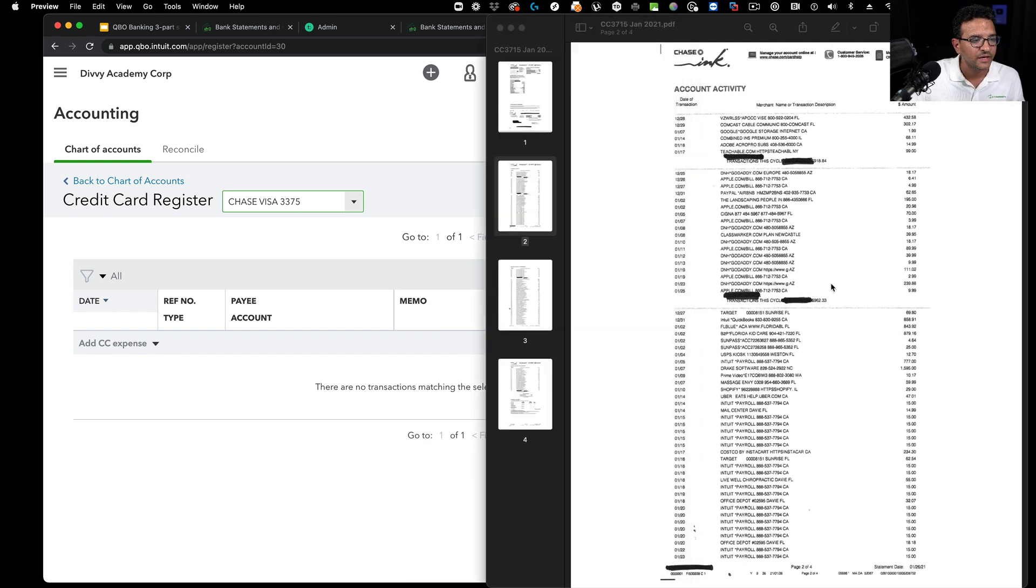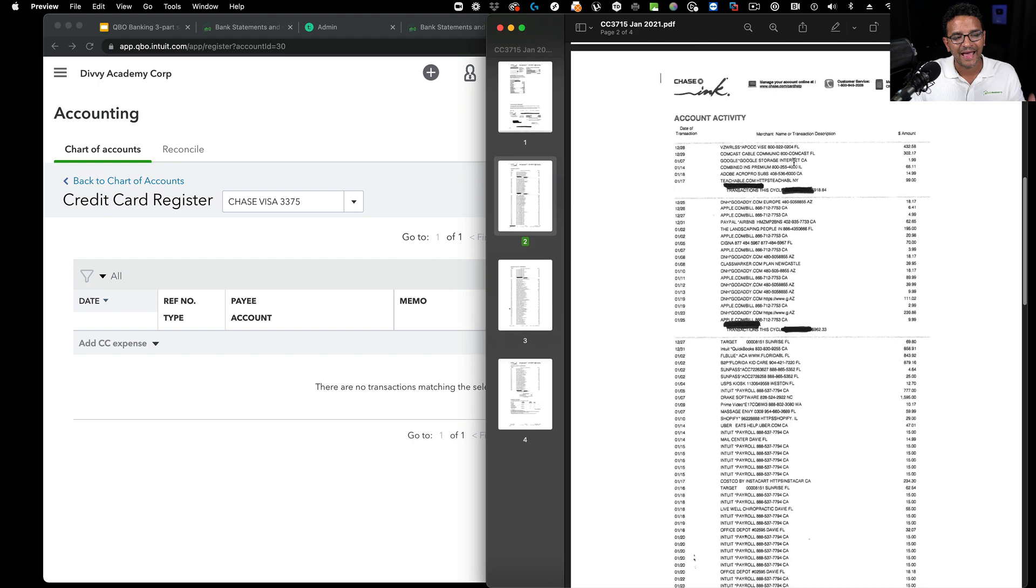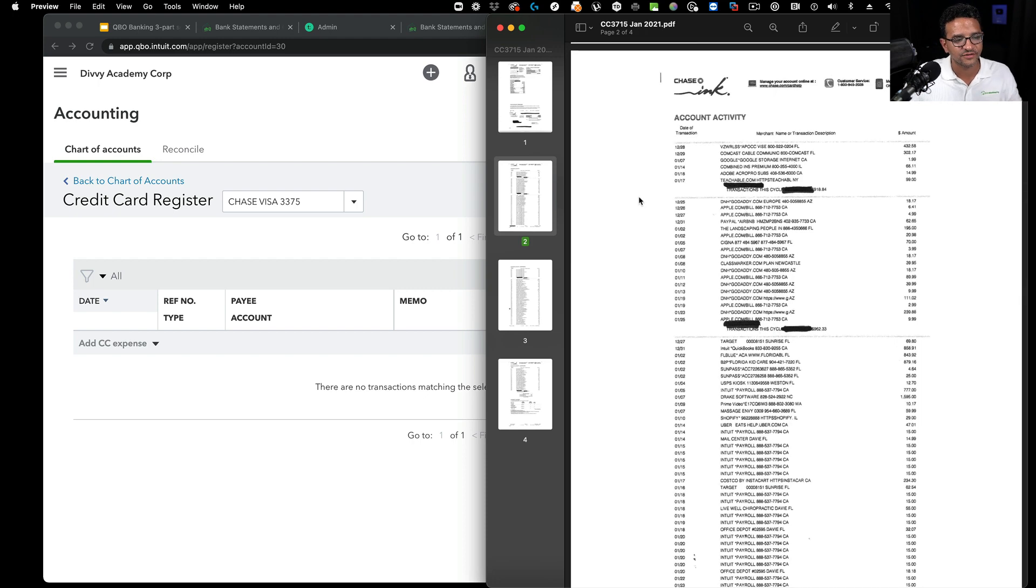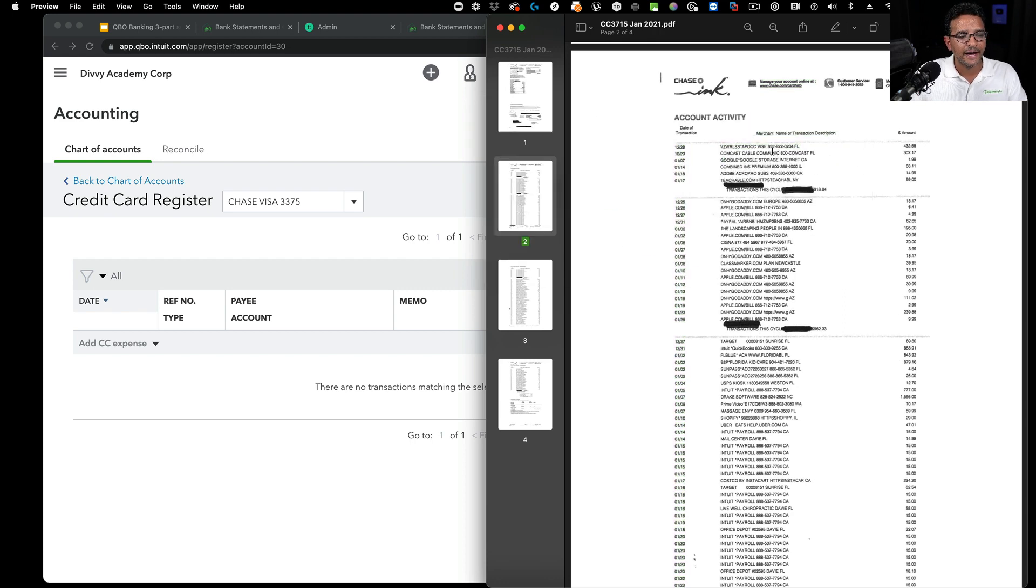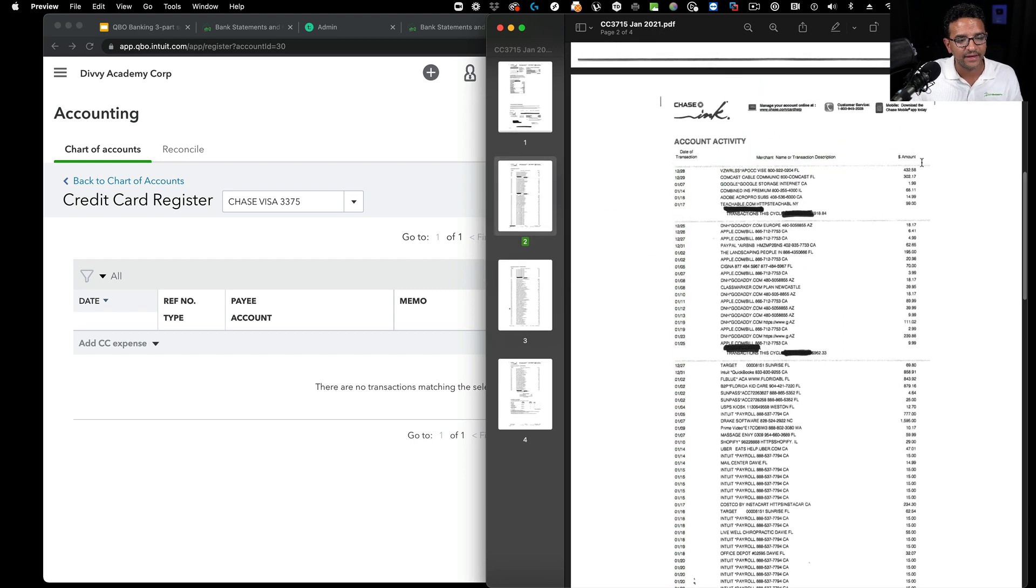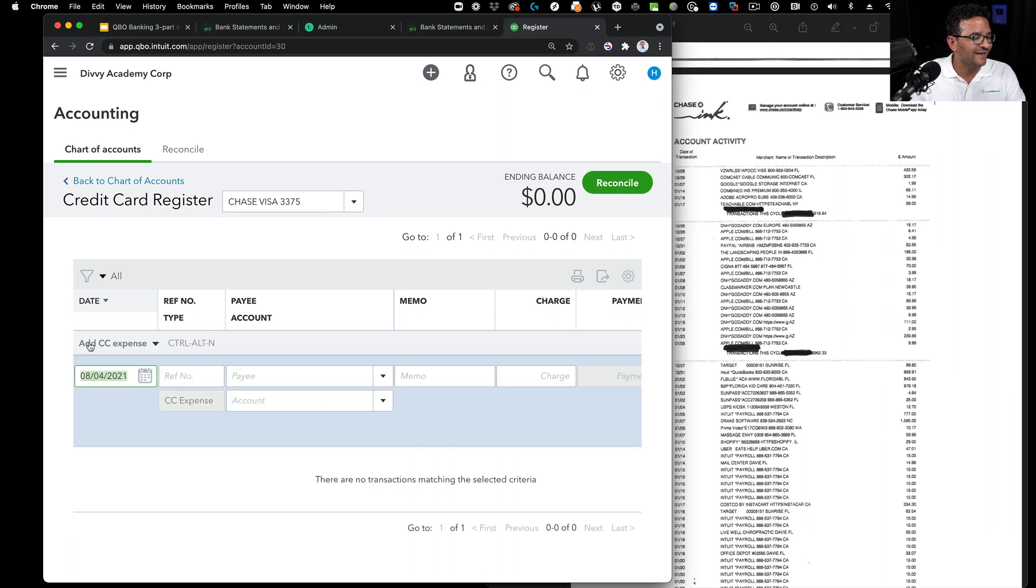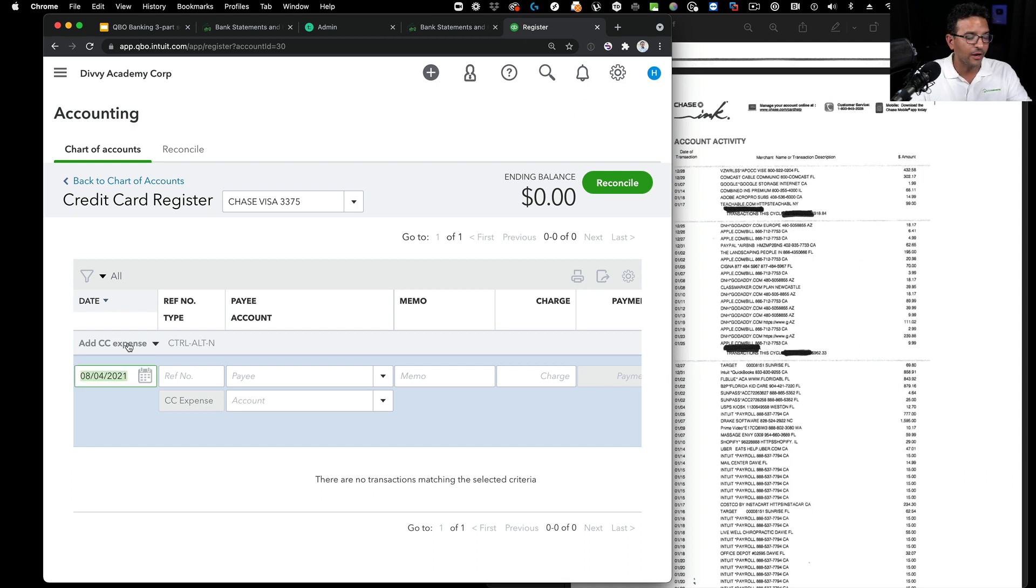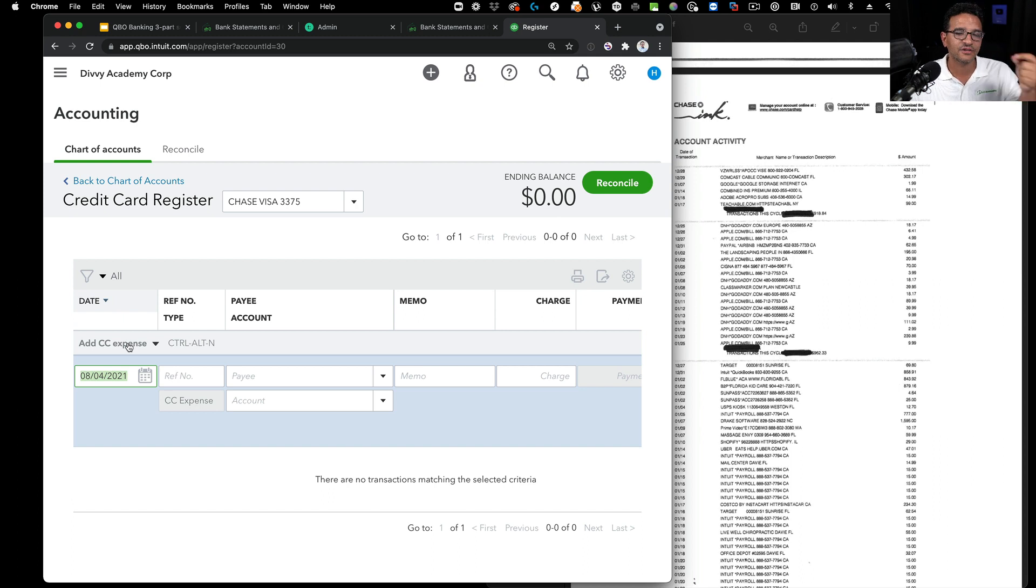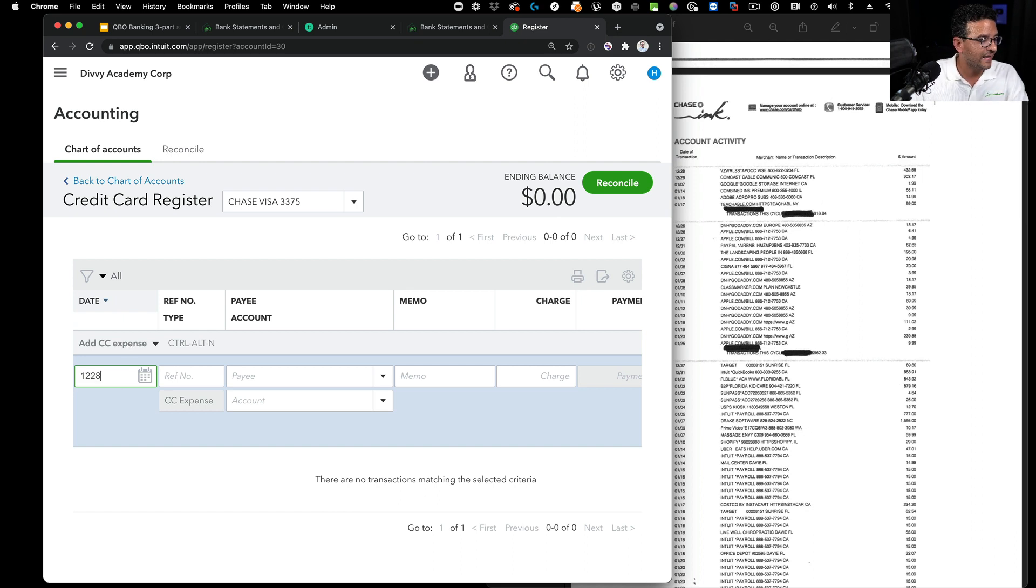I just created a credit card with a zero balance. Then I'll click on View Register - that takes me to my credit card register. From here, I'm literally going to enter transactions one by one. We see this first one from Verizon Wireless on 12-28-2020 for $432.58.